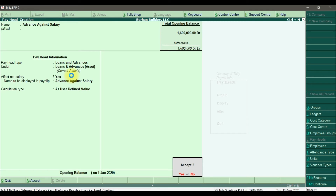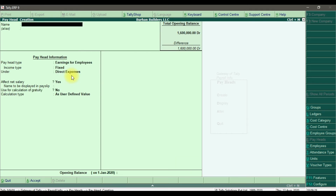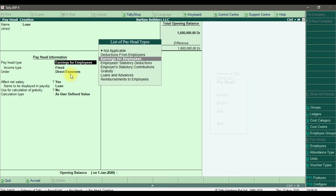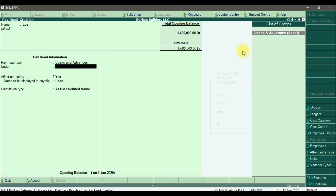Similarly, if an employee took a loan from the company, we need to do a monthly deduction from their salary. So we are creating 'Loan' as a pay head. Under the pay head type, that is 'Loans and Advances'.